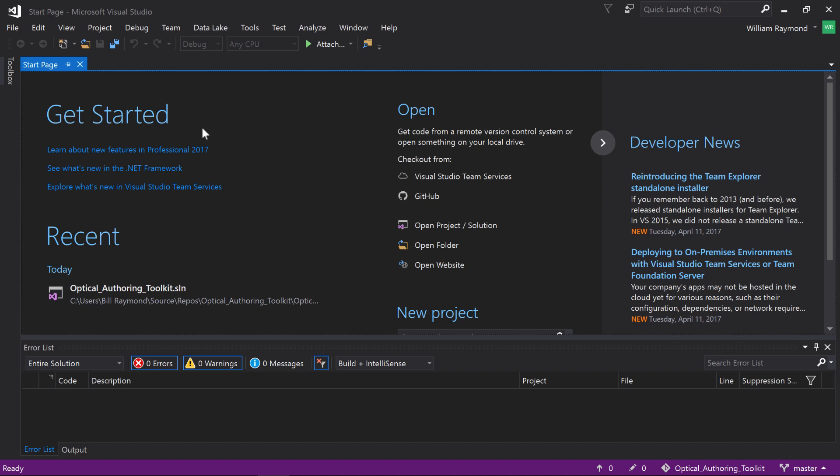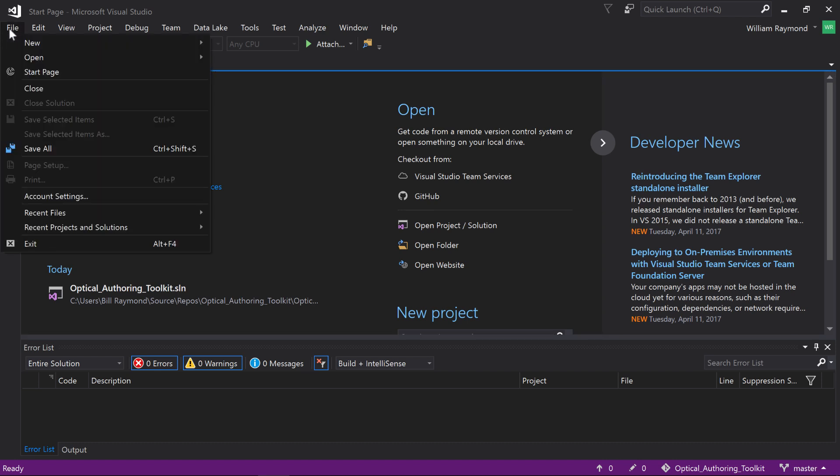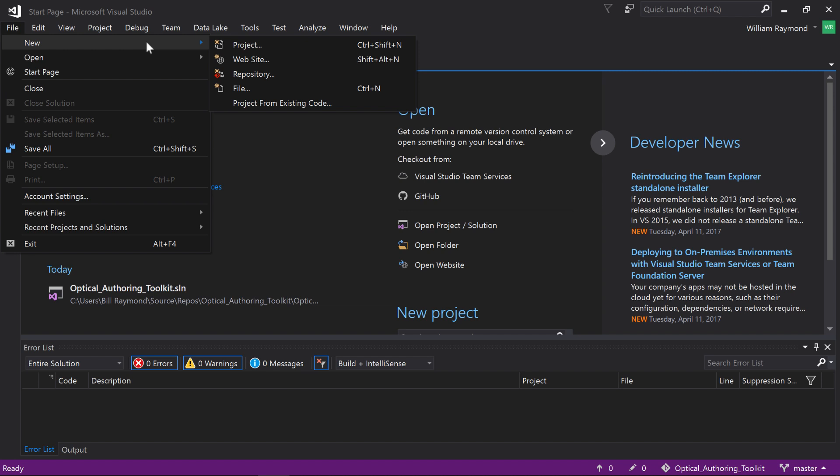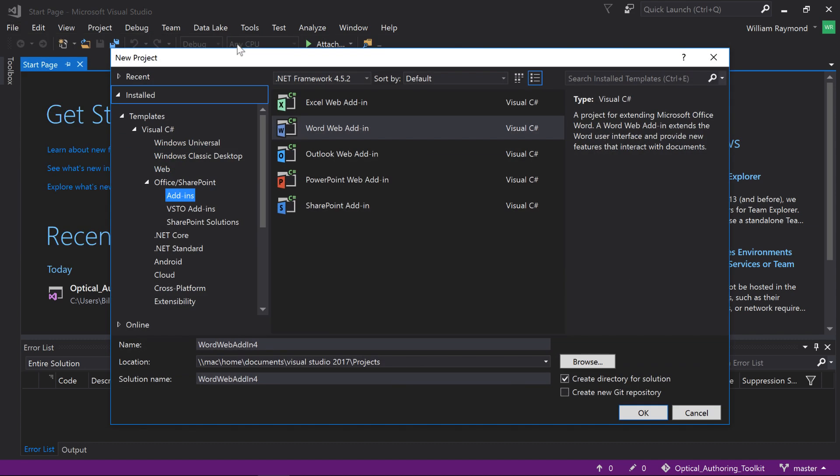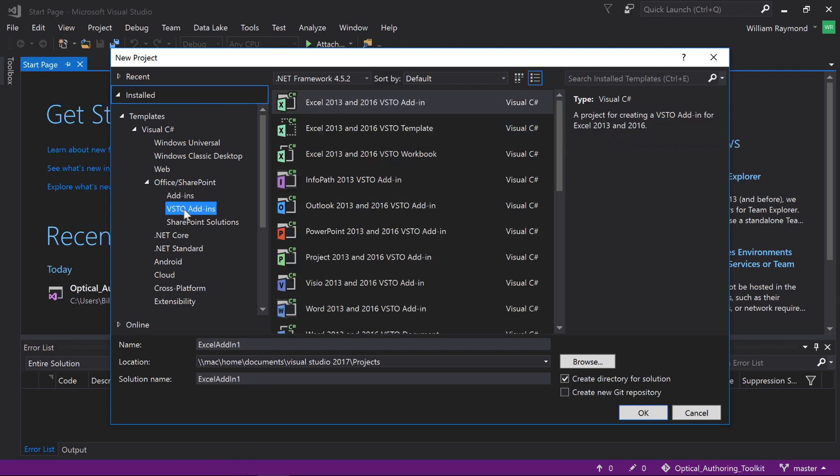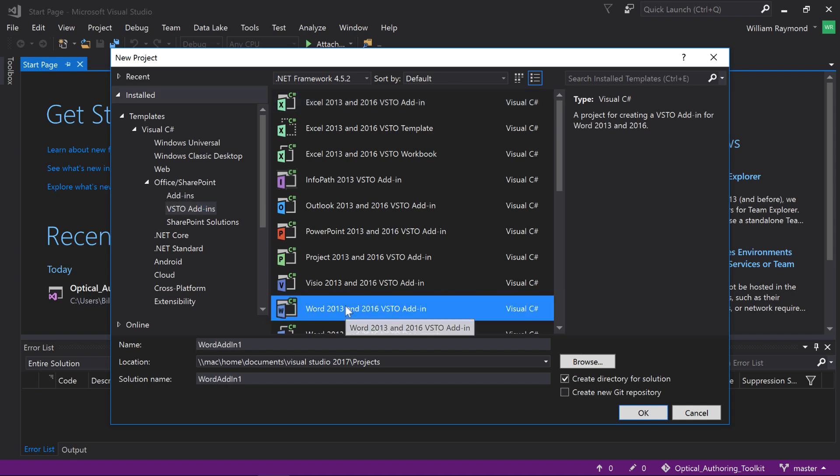First, let me show you how to create a VSTO application, a Visual Studio Tools for Office application. So I'll go to File, I'm in Visual Studio 2017, this works in Visual Studio 2015 as well. Go to File, New, and choose Project. I'm going to choose VSTO add-ins, and I'm going to choose Microsoft Word, and click OK.